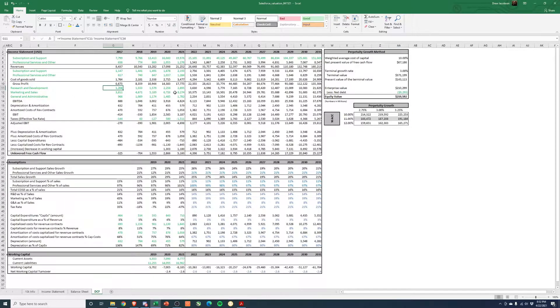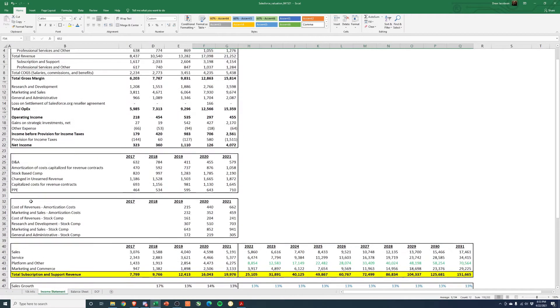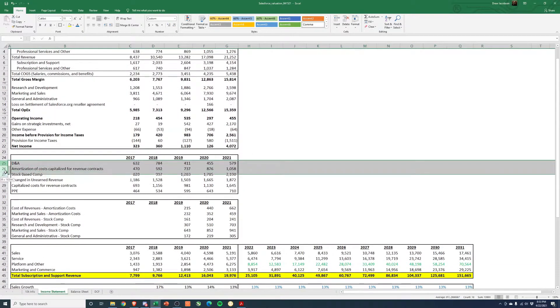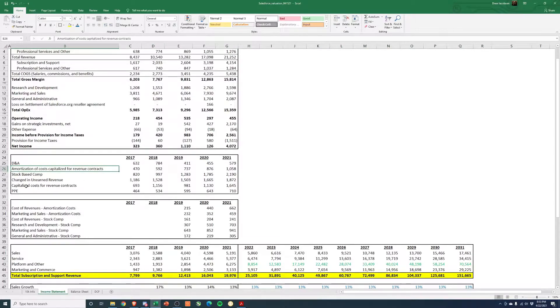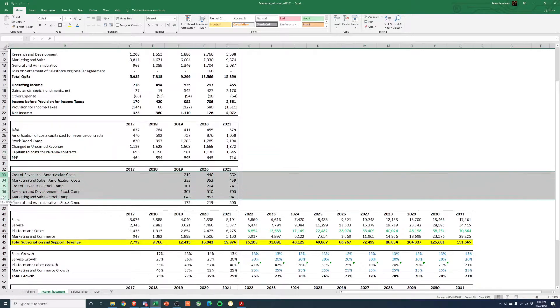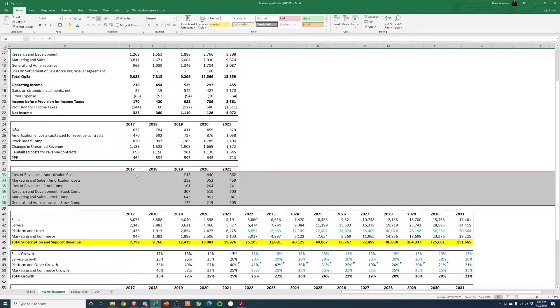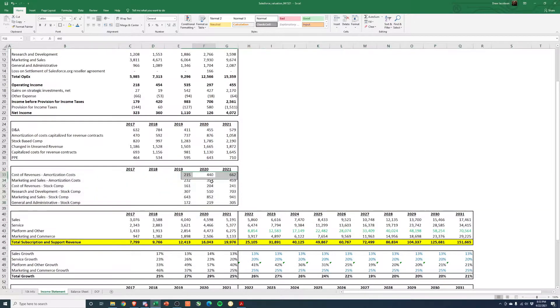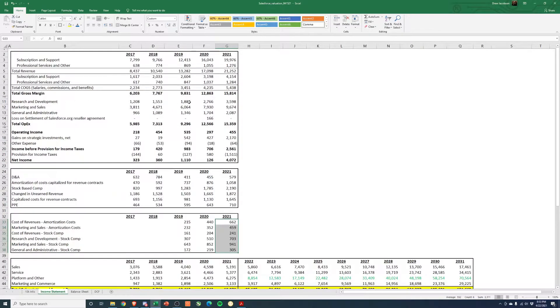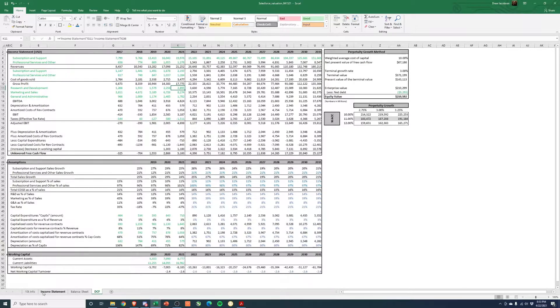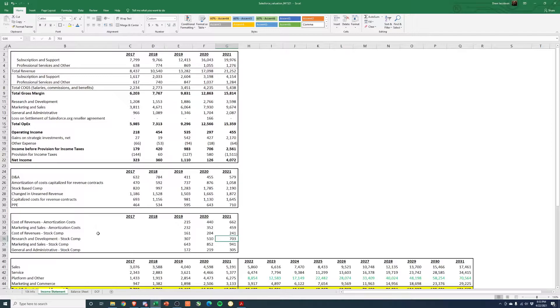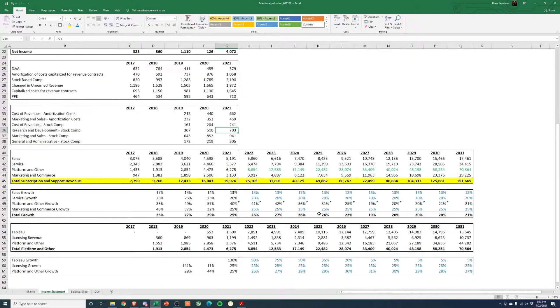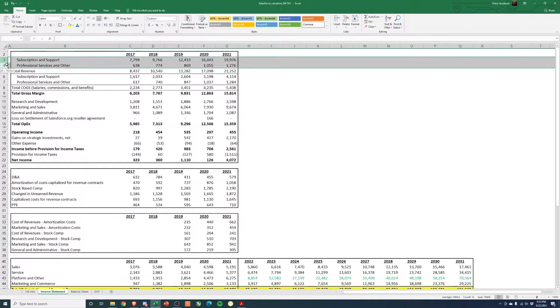So they provide some pretty good detail in the recent years around like DNA, amortization of revenue contracts, the capitalized cost of revenue contracts, and then how the stock comp and the broader amortization costs are pulled out. So we've backed all these costs out of the operating expenses. So if you were to follow the formulas, you'll see R&D is like G11 minus G36. So it's going to be $3,598 million minus R&D stock comp of $703 million because we just want the kind of cash-based R&D costs.